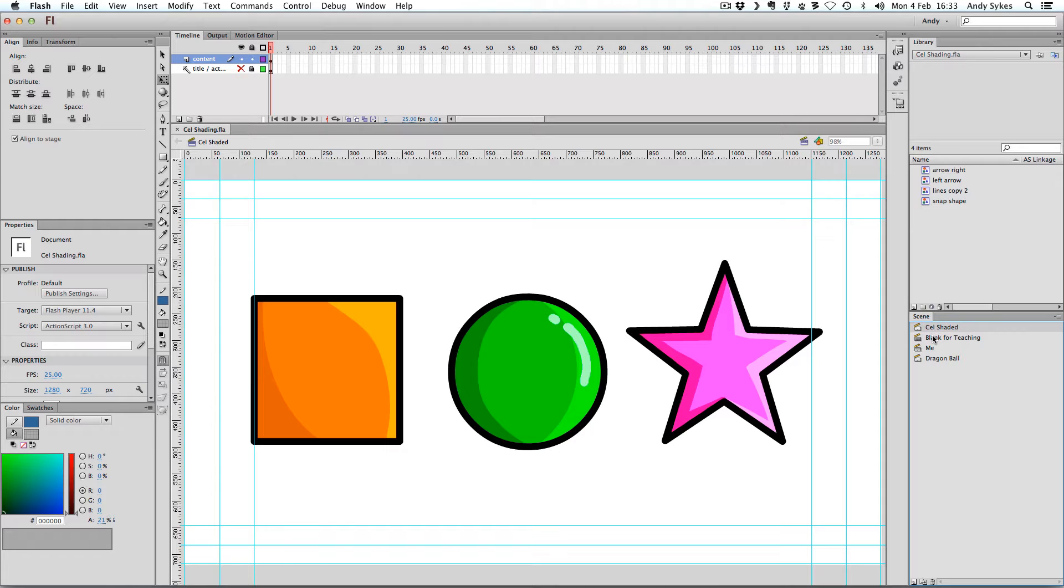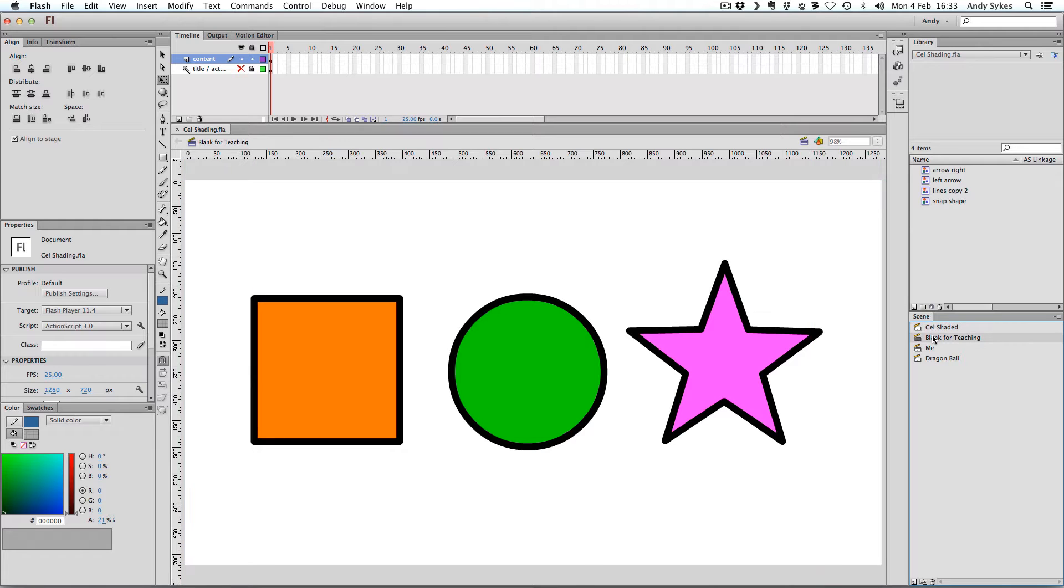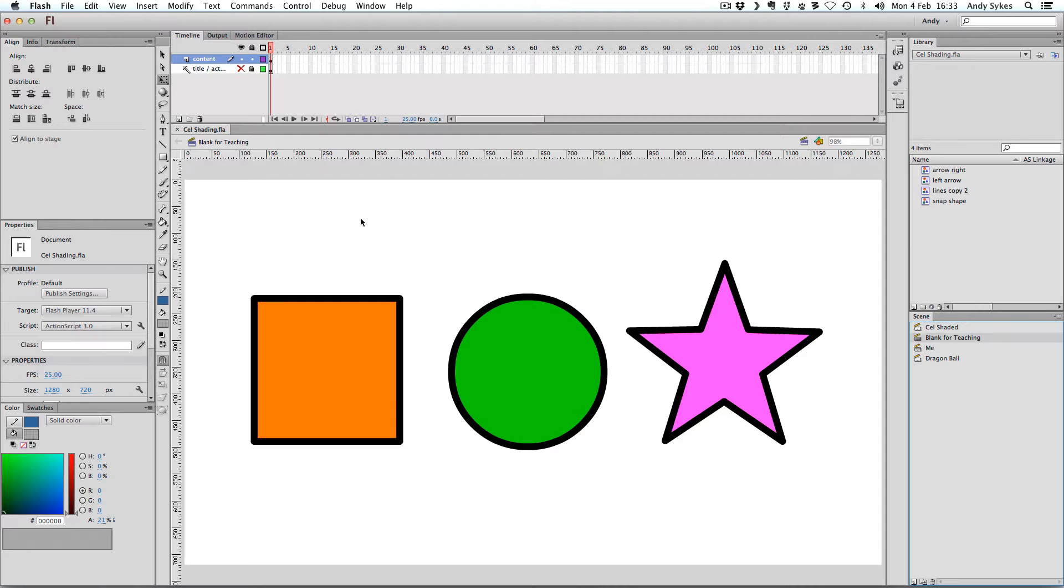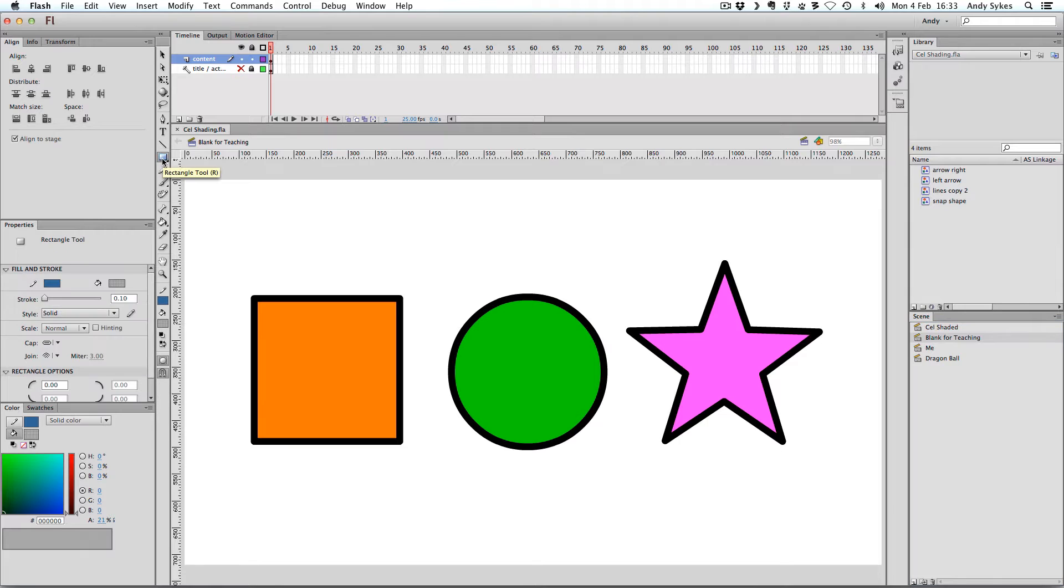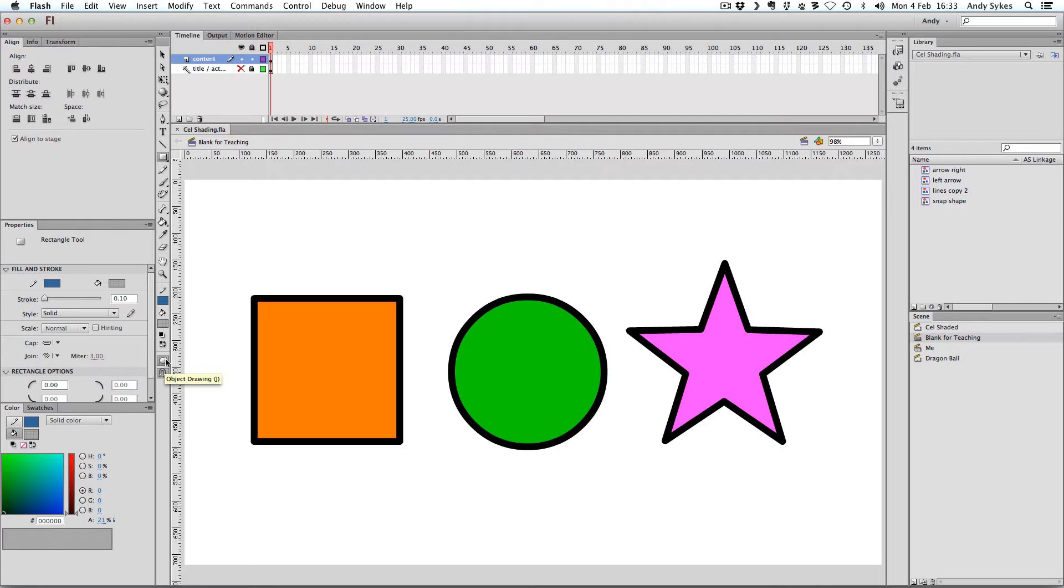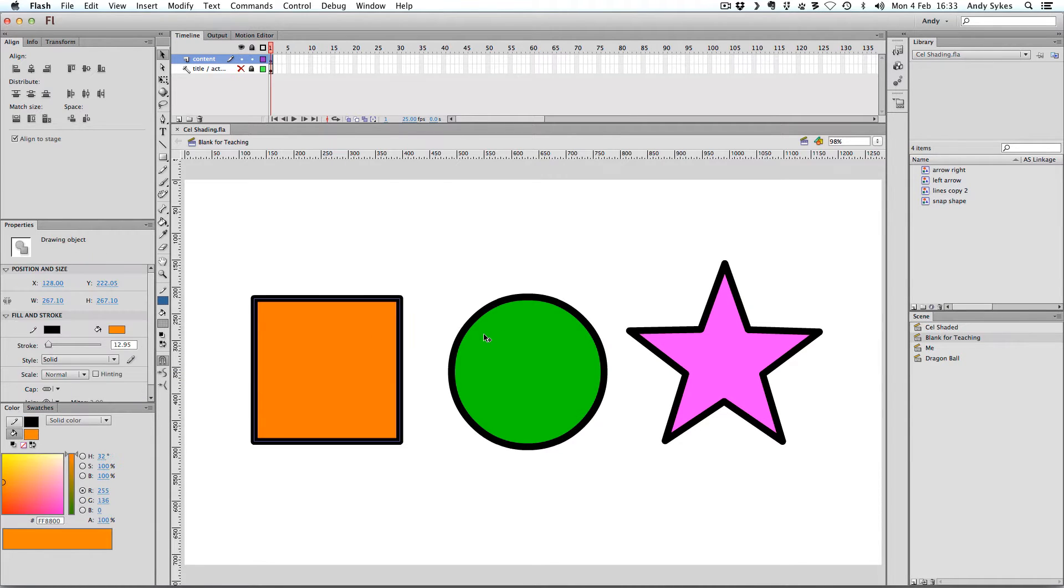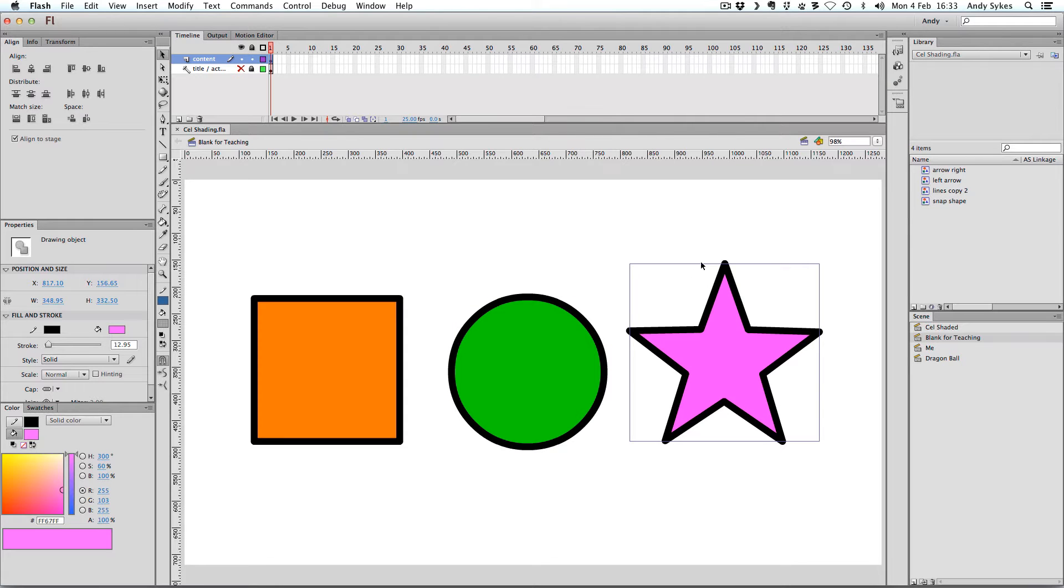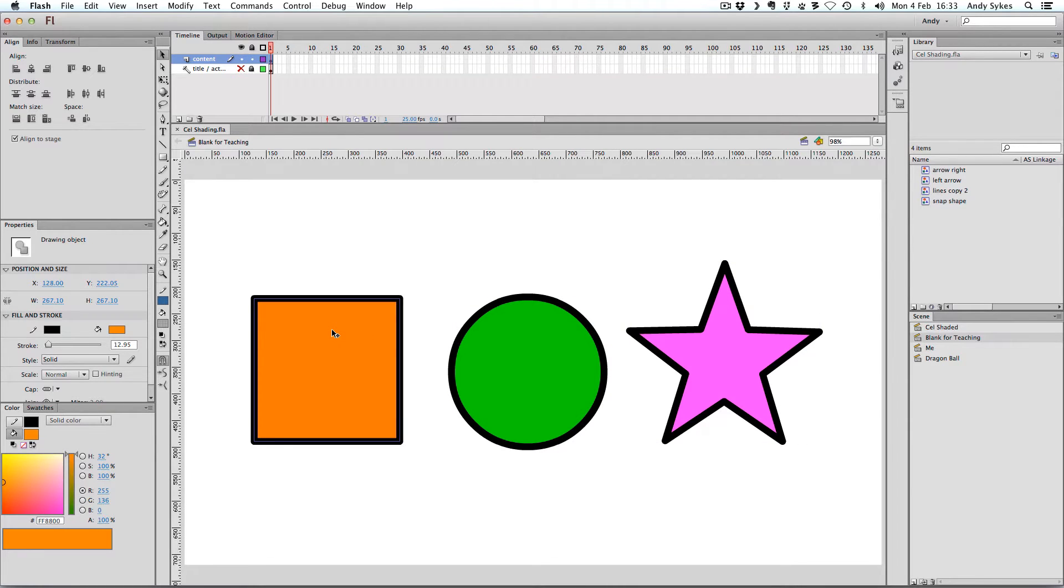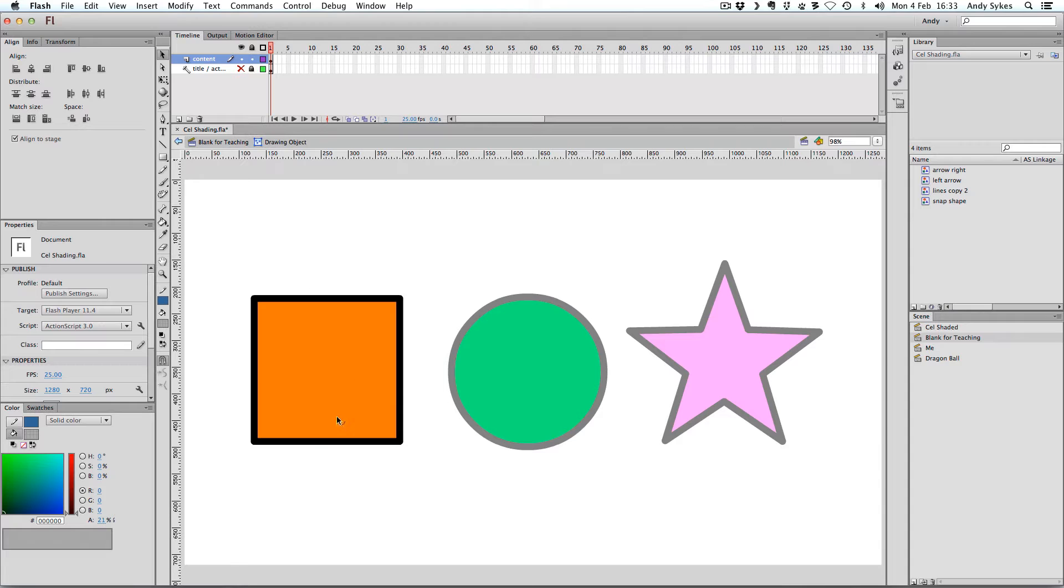So these are the examples I started off with. Here are some blank ones that just have one tone, and I'll show you how we can cell-shade these. What I've done is created these objects using the object drawing tool here, and I've put object drawing on, which you can turn on by clicking this button or pressing J. The advantage is that you've got the fill and the stroke all together in one object, and you can double click on it and edit it in isolation.